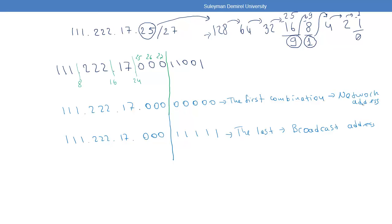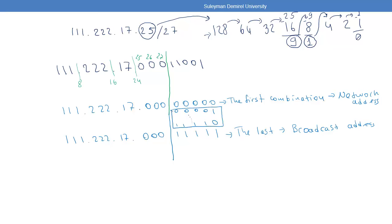Here we have the first useful address we can assign to a computer, then many combinations in between, and the last useful address we can assign. This is our range of useful addresses.